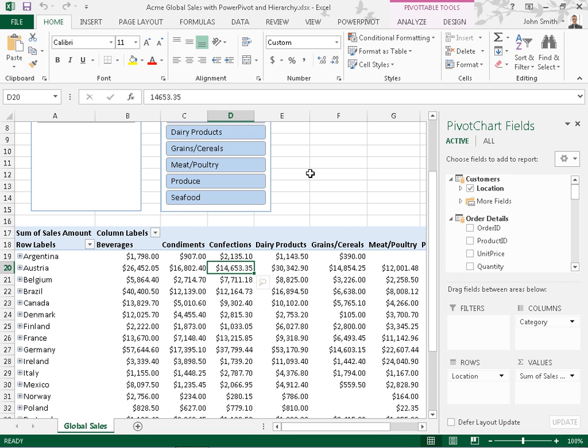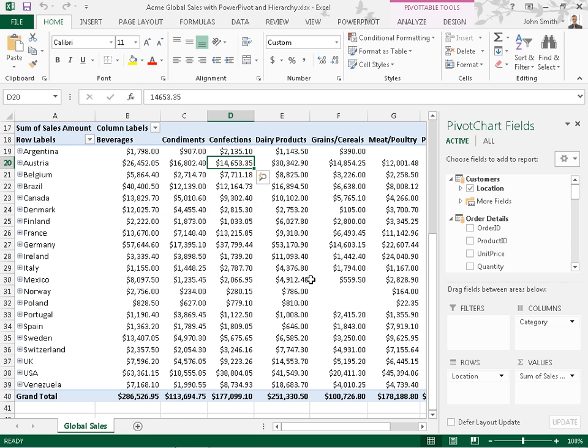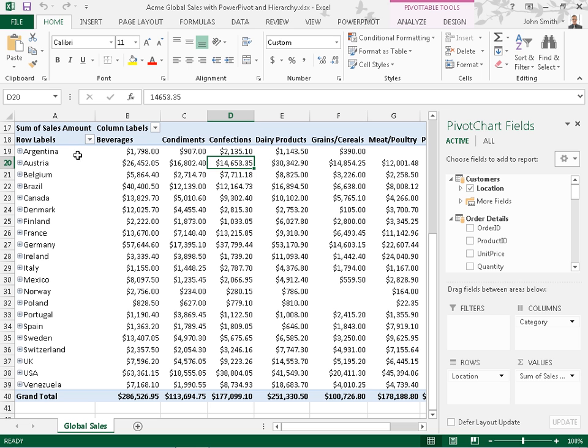Drill down and drill up in pivot table data. Drilling into large amounts of data in a pivot table hierarchy has always been a time-consuming task with lots of expanding, collapsing, and filtering.